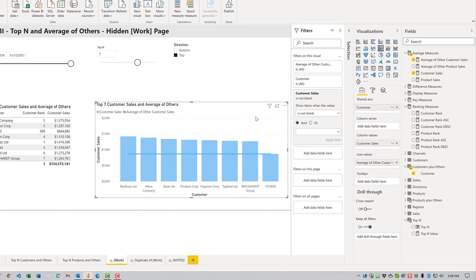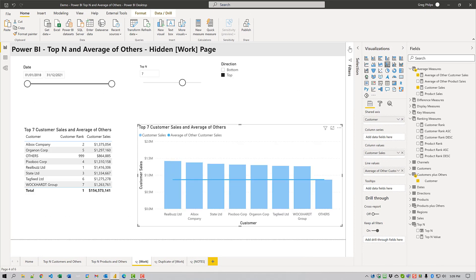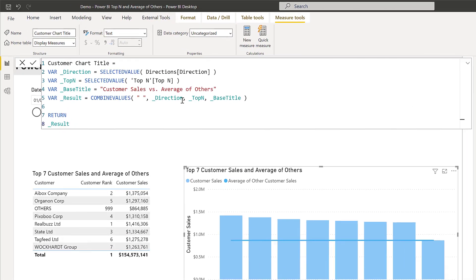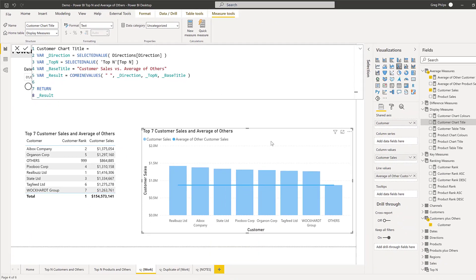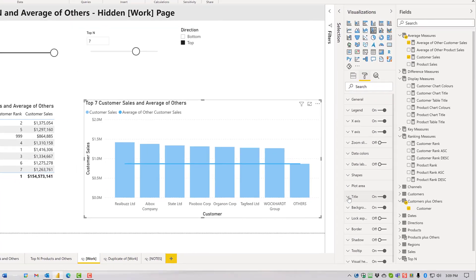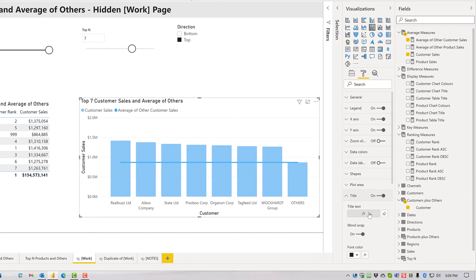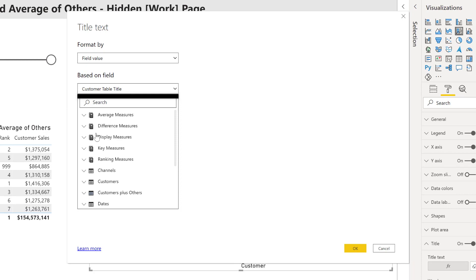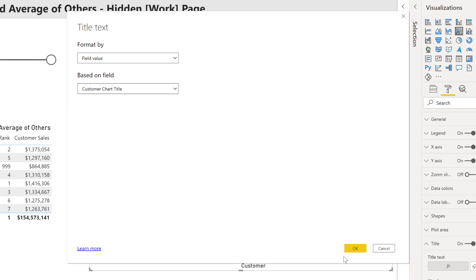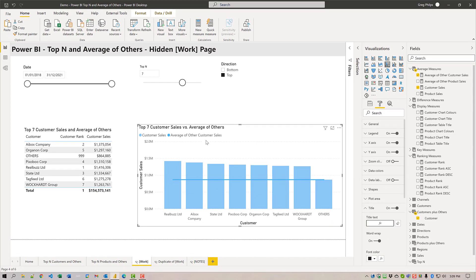Now I'm going to change the title of this visual. I have another measure prepared, customer chart title. Once again we harvest the selections of the top end and the direction slicer. We combine that with static text to form our title. I'm just going to change that quickly here, format by field value, display values, and customer chart title. Now you notice this one says versus in between and this one says and, so you can see they're different.